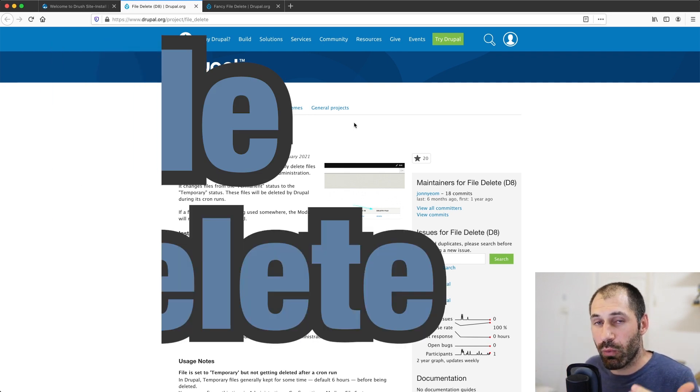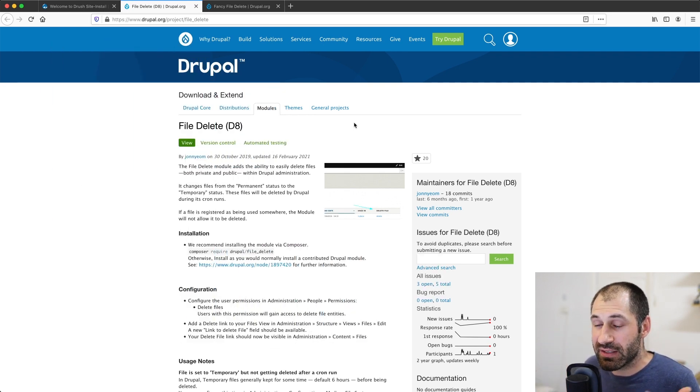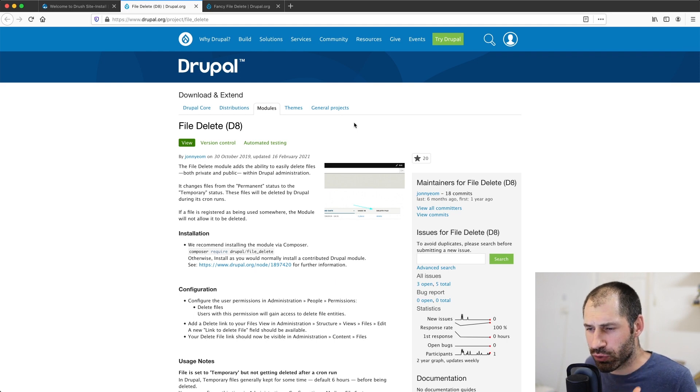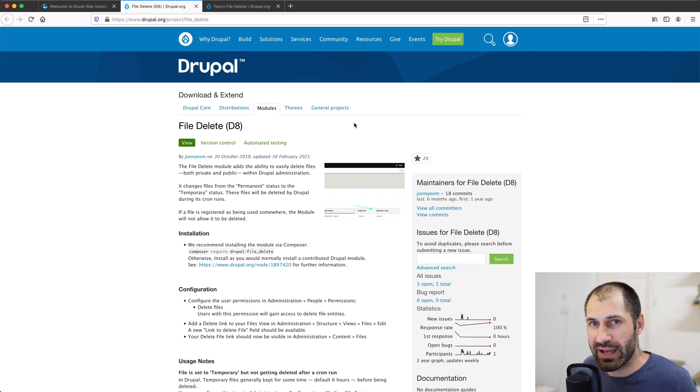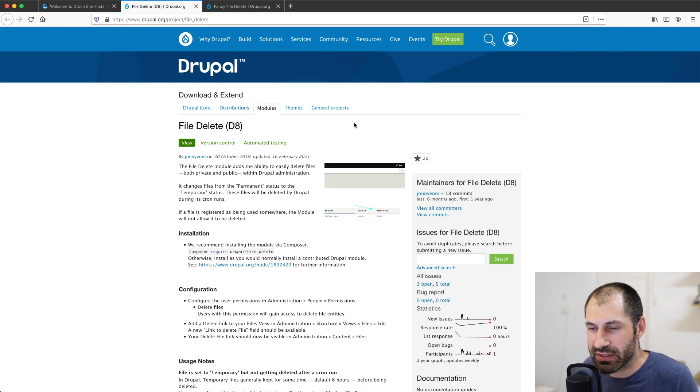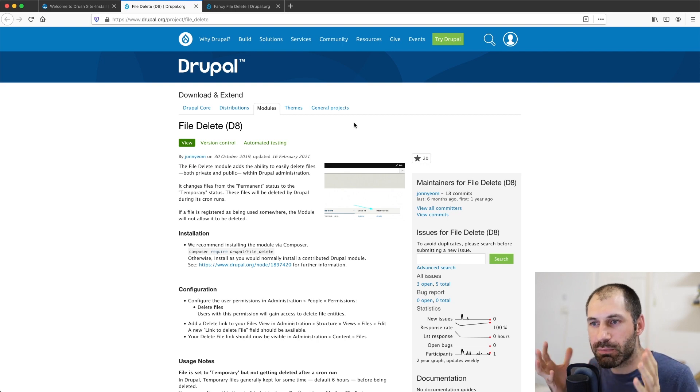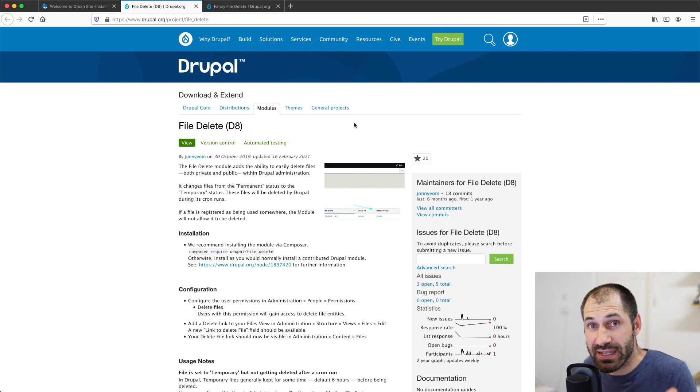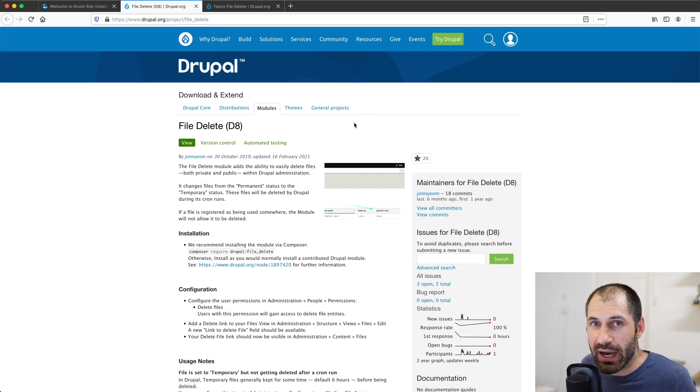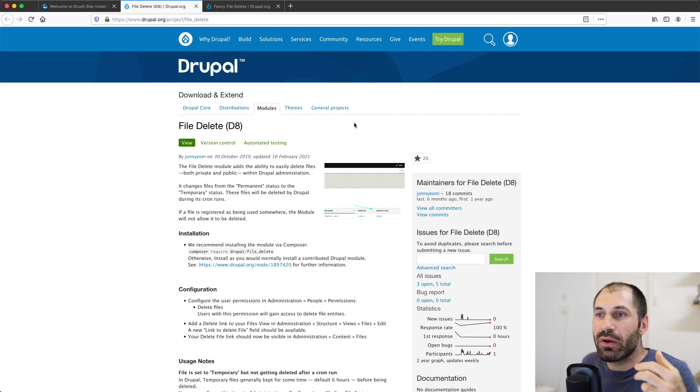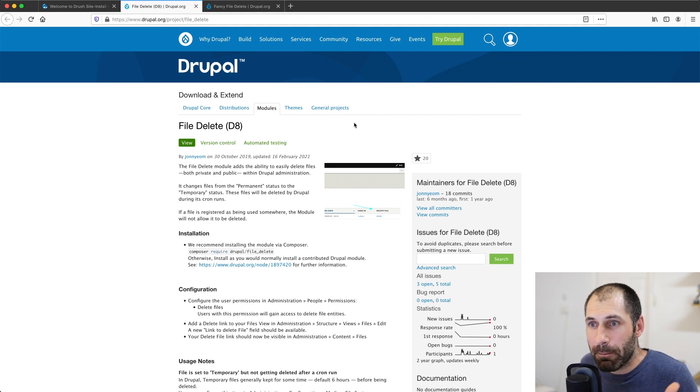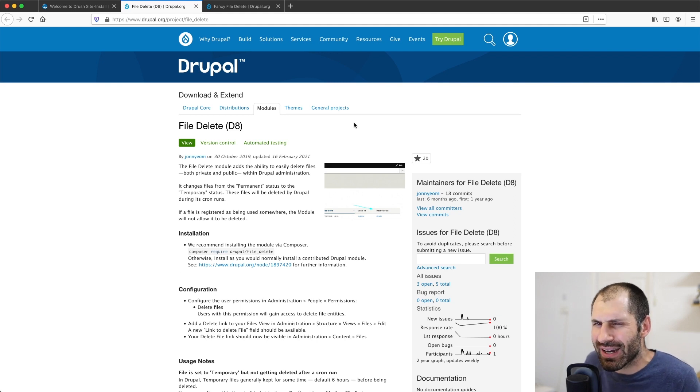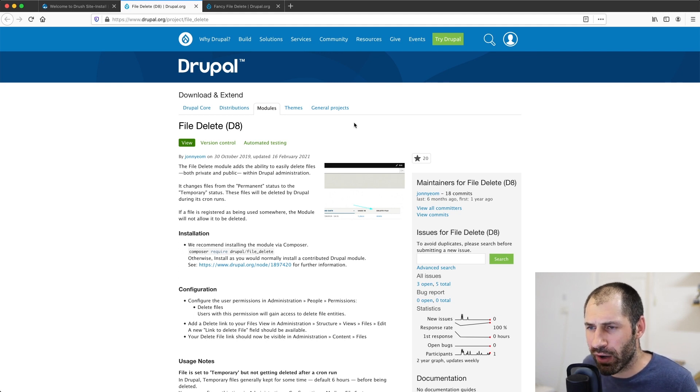Something you may not be aware of is that deleting files in Drupal isn't as simple as deleting a piece of content. There's a lot of mechanics behind deleting a file because files are often attached to an article or a basic page. So they often reference other pieces of content. So you really can't just go in there and delete a file.